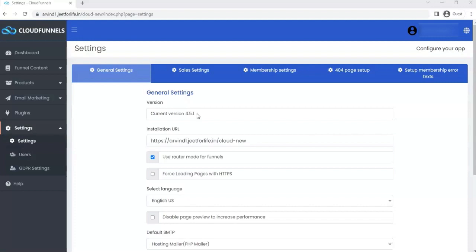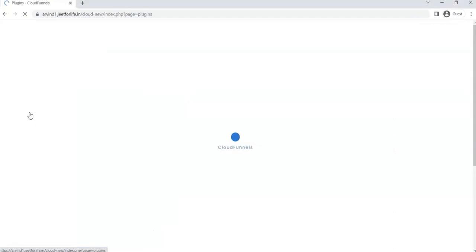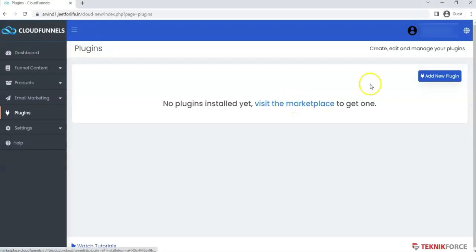Let me show you Pably first. If you want to connect Pably in CloudFunnels, here's what you need to do. Click on Plugins from the left sidebar. Click on the Add New Plugin.